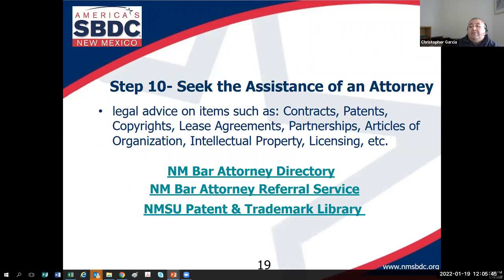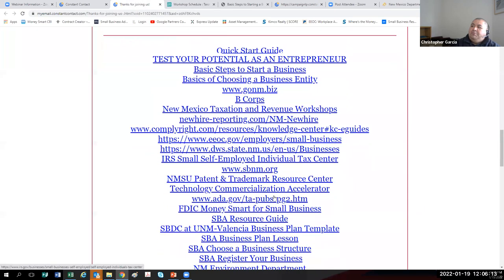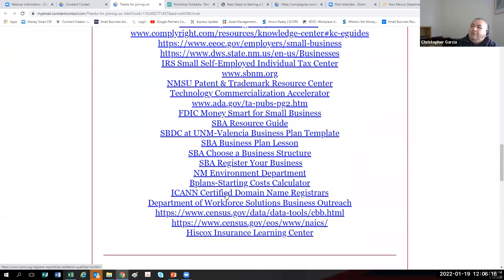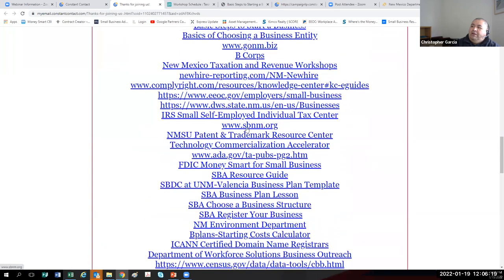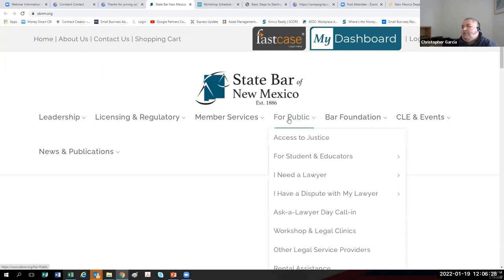Step ten is to seek the assistance of an attorney. We talked about some important legal landmines earlier, and attorneys are licensed to answer those types of questions. First is the State Bar of New Mexico at sbn.org. If you need an attorney and don't know where to start, the Bar Association has a listing. You can search under 'I need a lawyer' online using their directory.